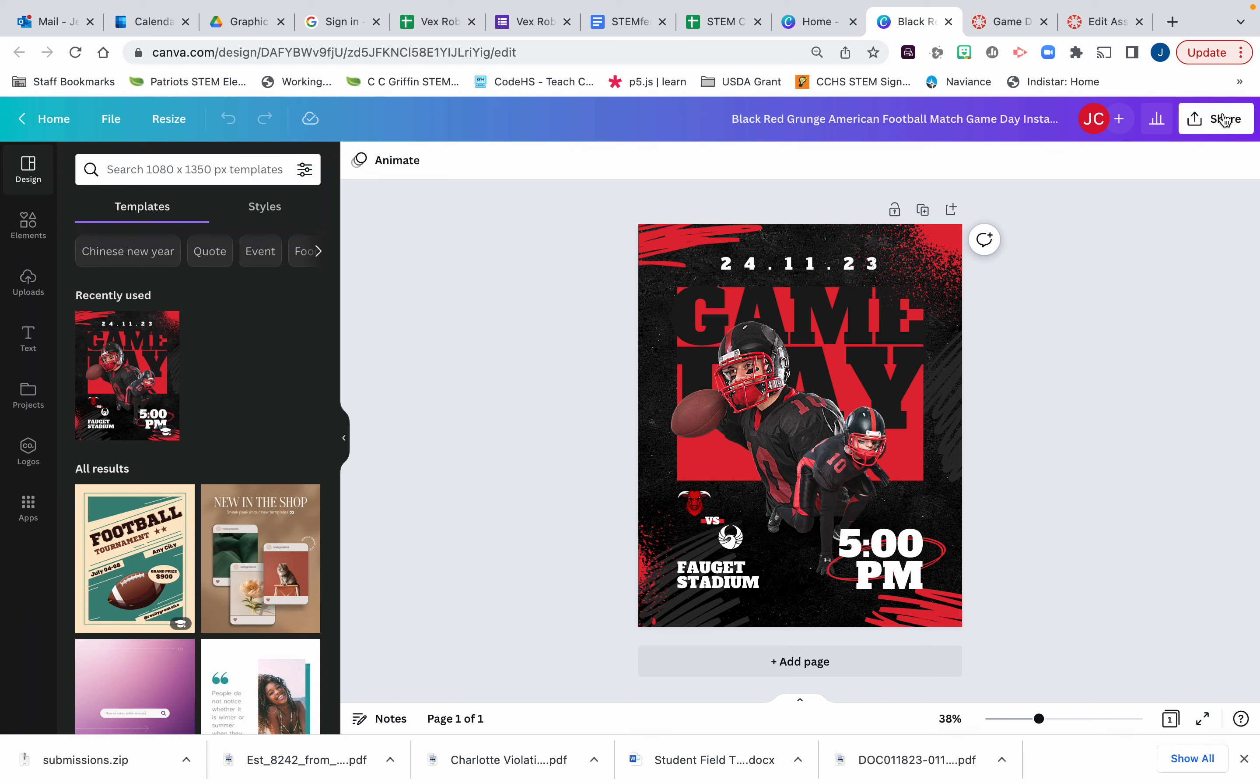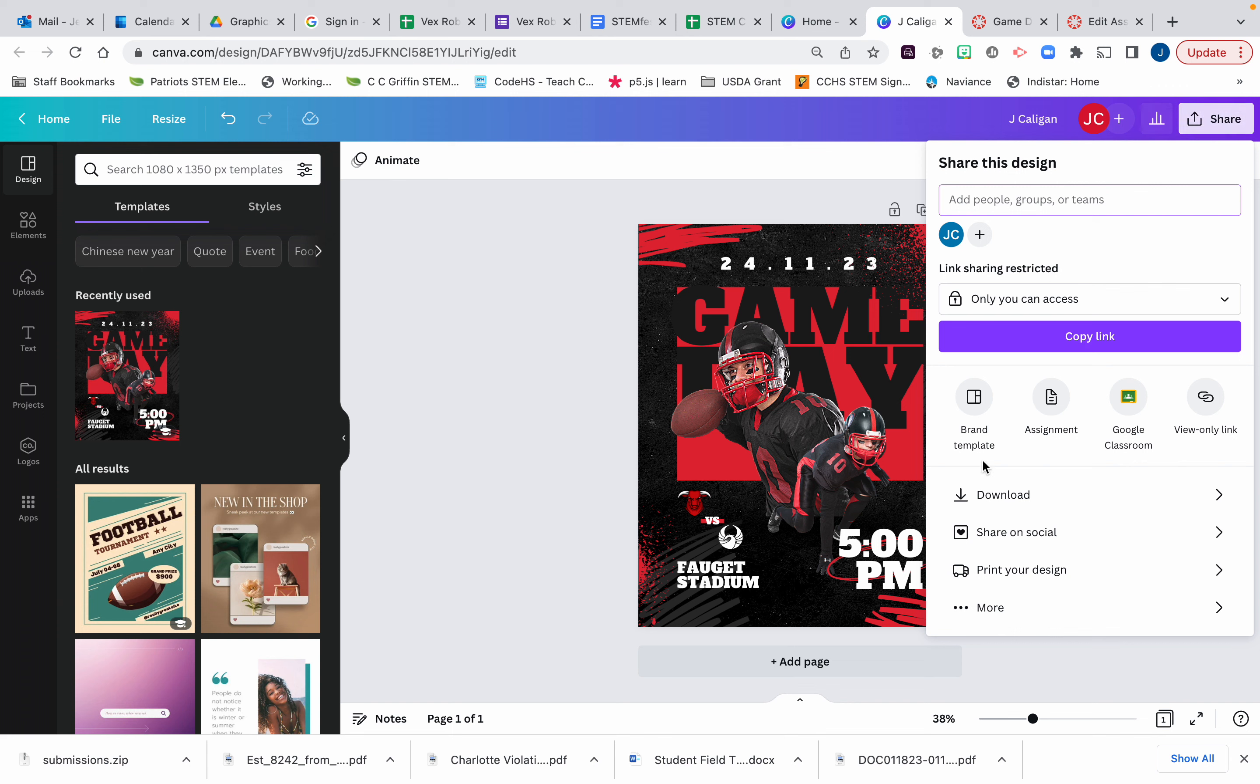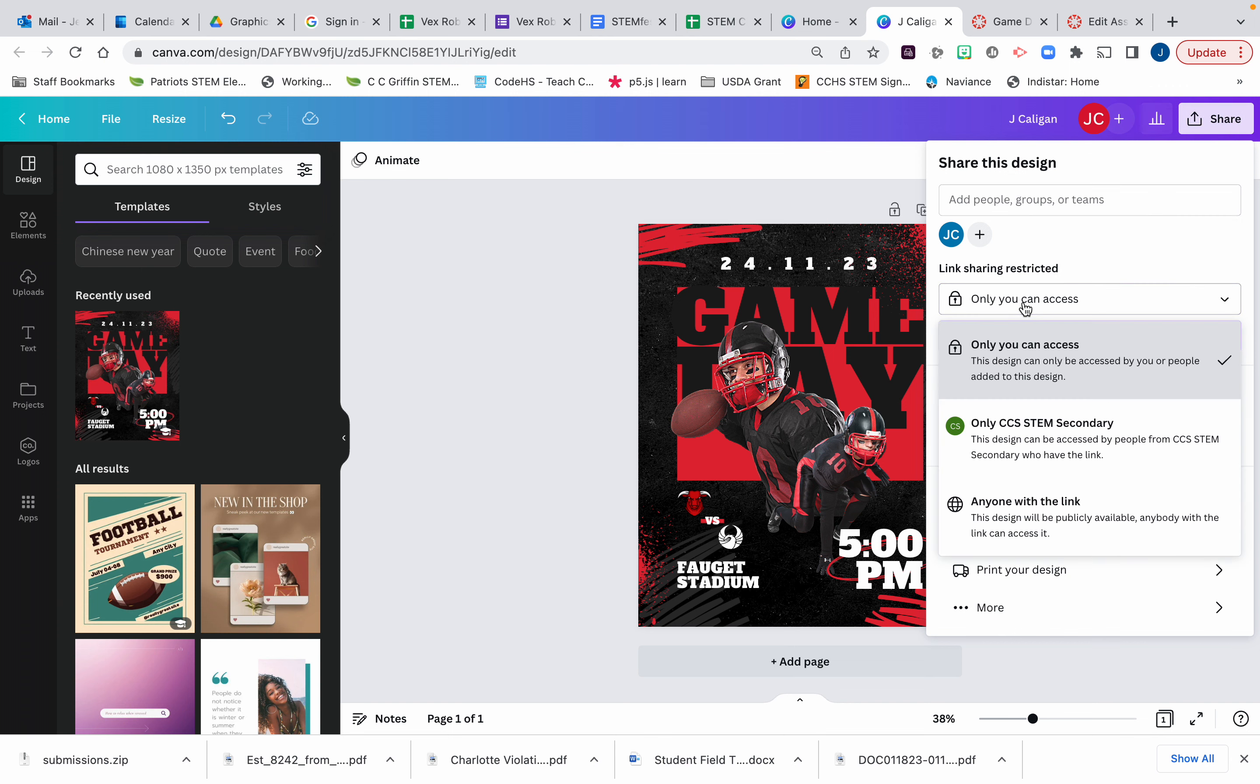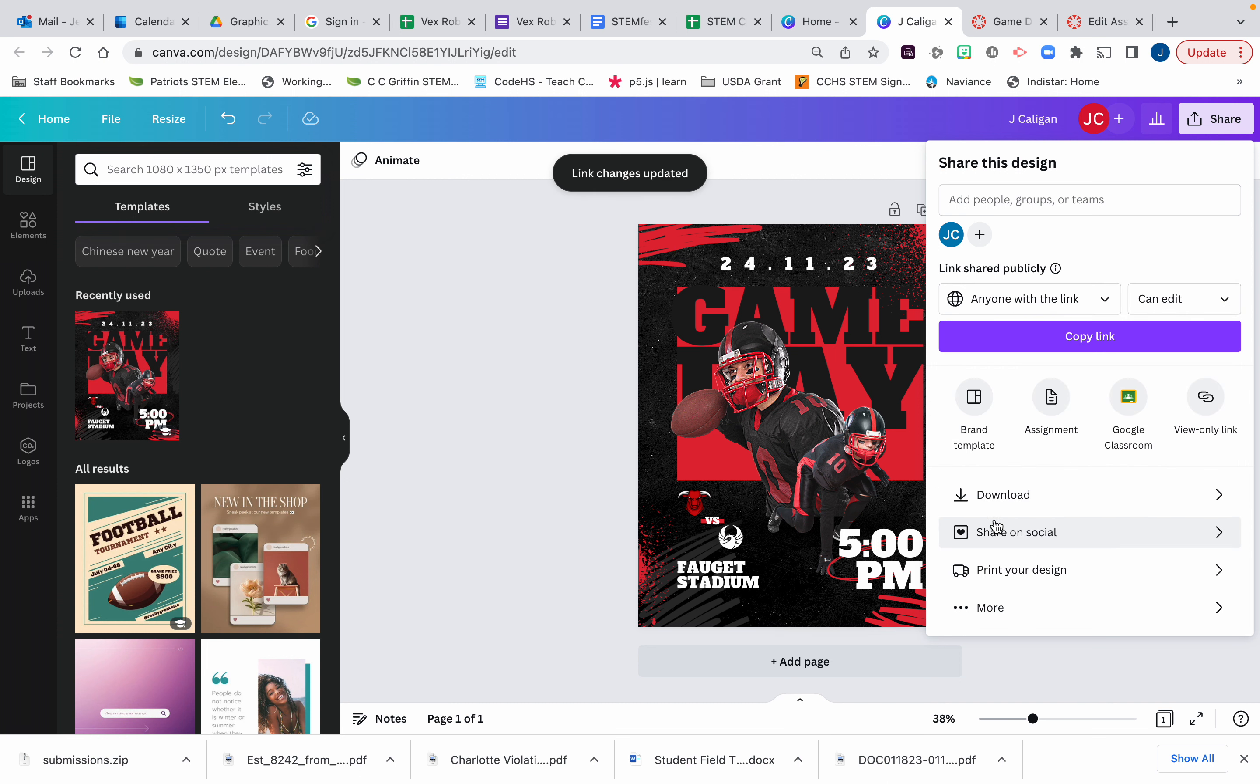When you click on share, first of all please make sure you name your graphics so we know who to give credit to if you are the winning design. You're going to click share and for link sharing restrictions please make sure anyone with the link can view.